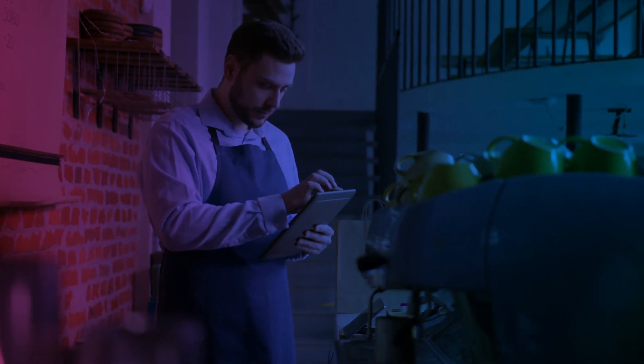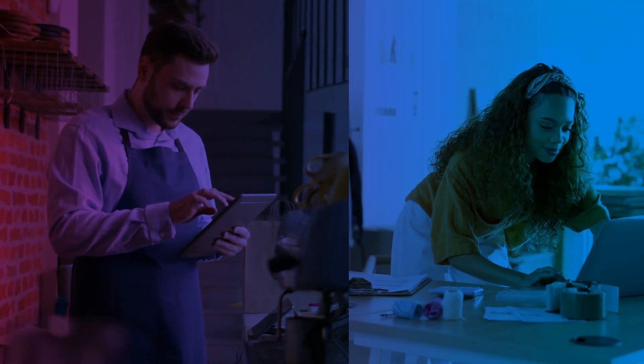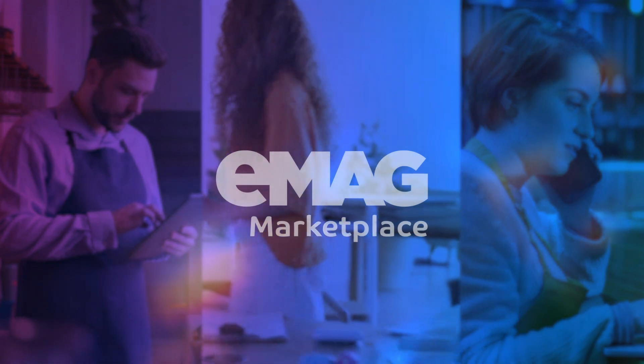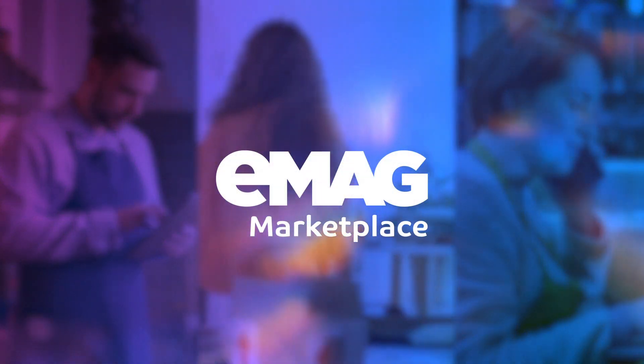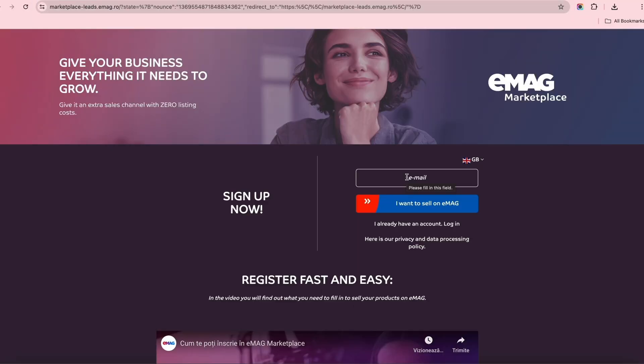You give everything for your business. Give it extra growth opportunities on EMAG Marketplace. How to start? Learn with us.